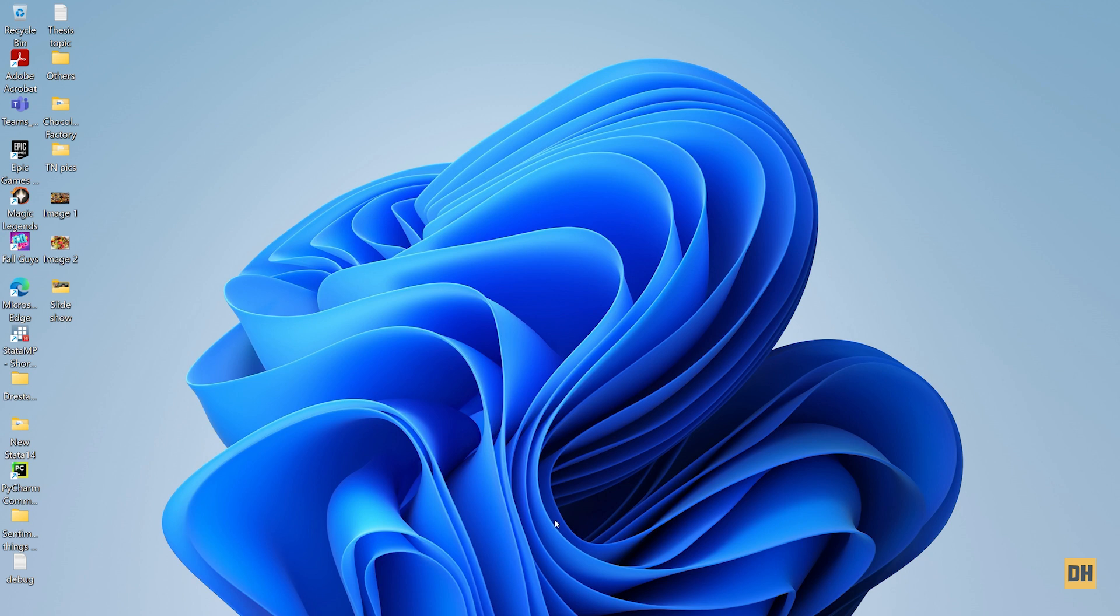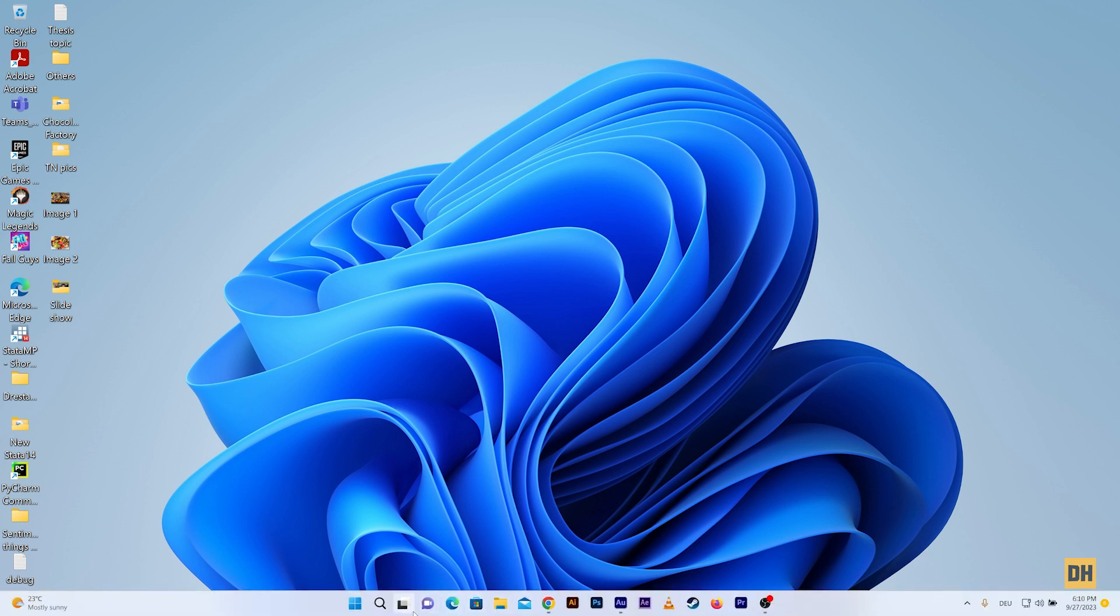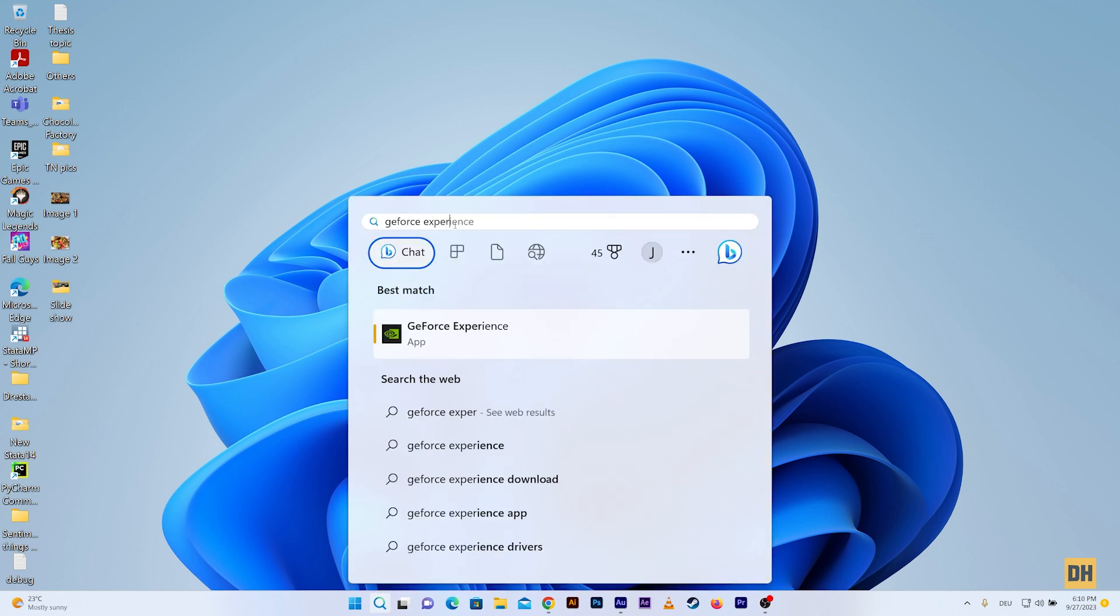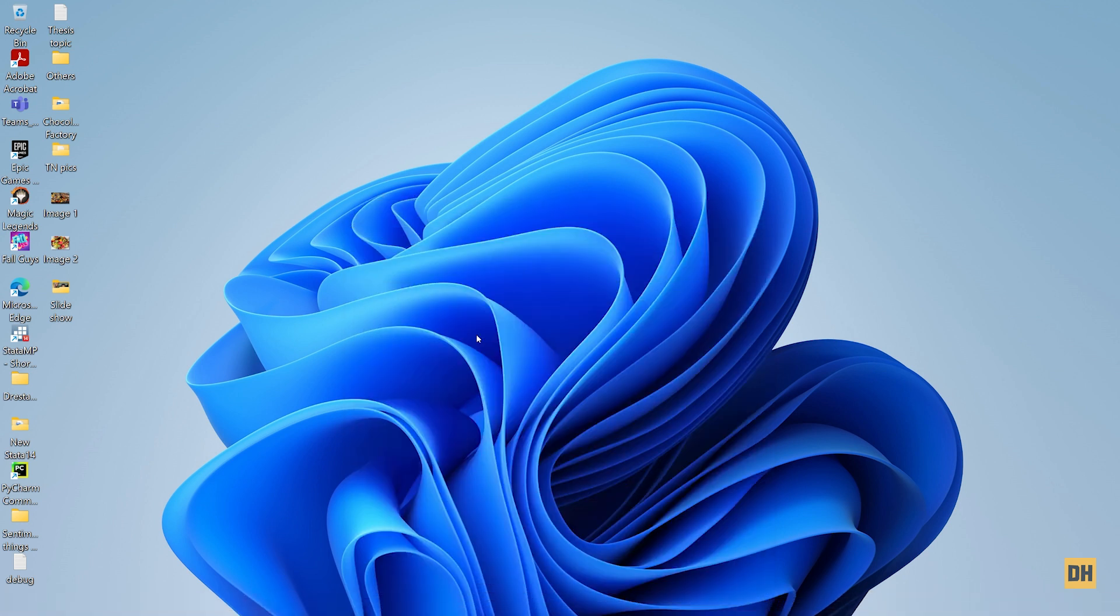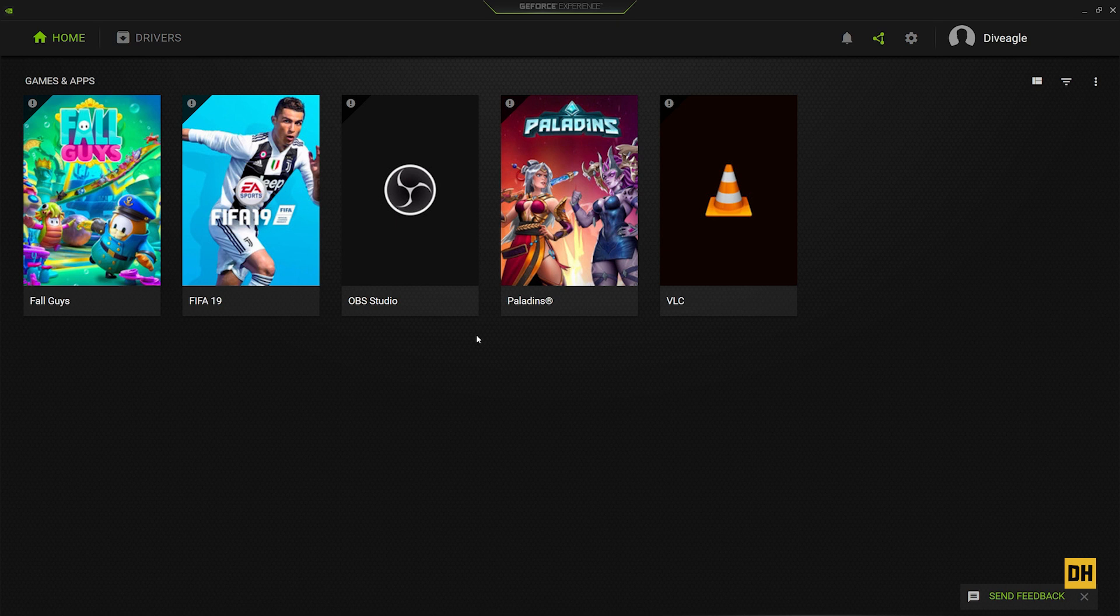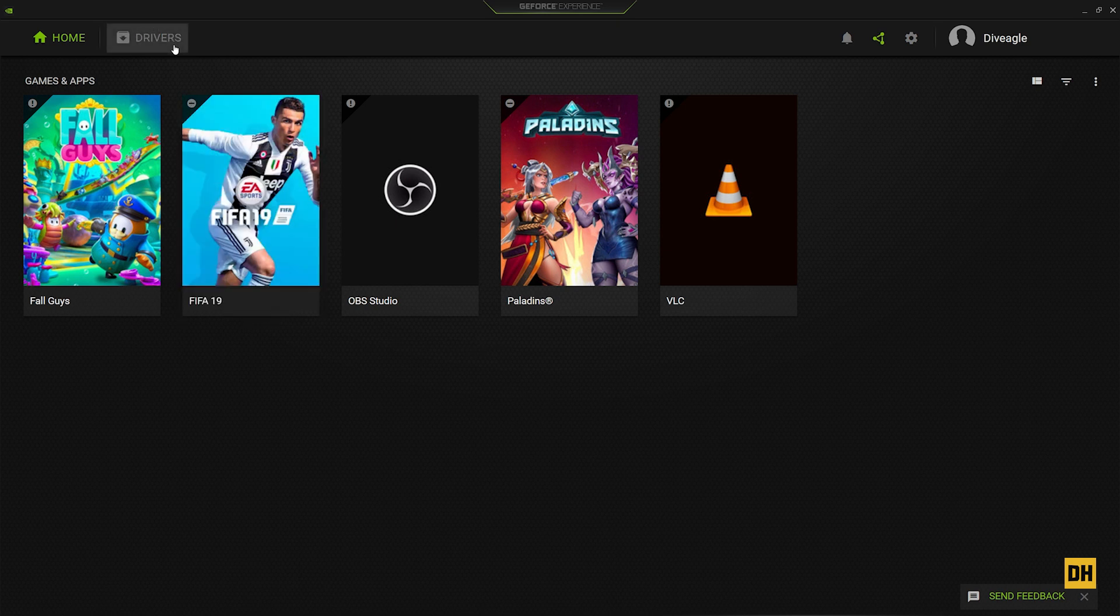You can see I already have the option here, so you just want to head over and select this. Once this is open for you, you want to head over and click on Drivers at the top left corner of the screen.